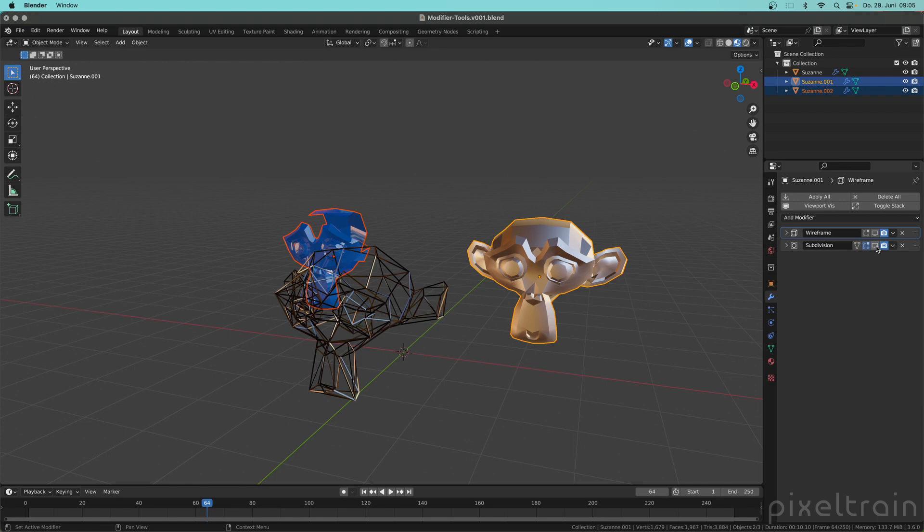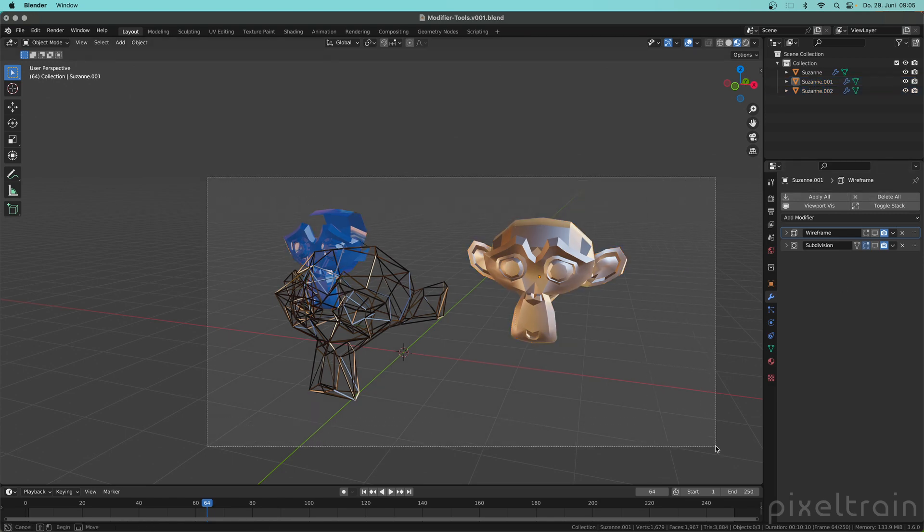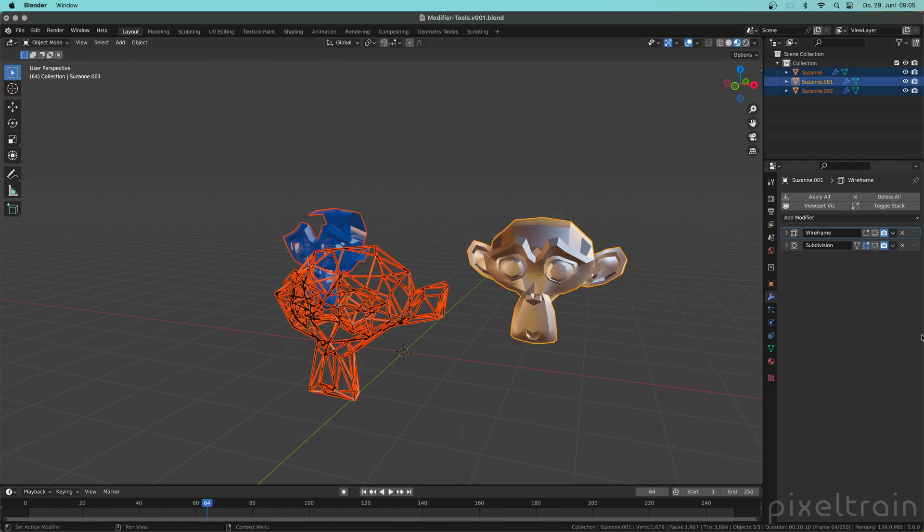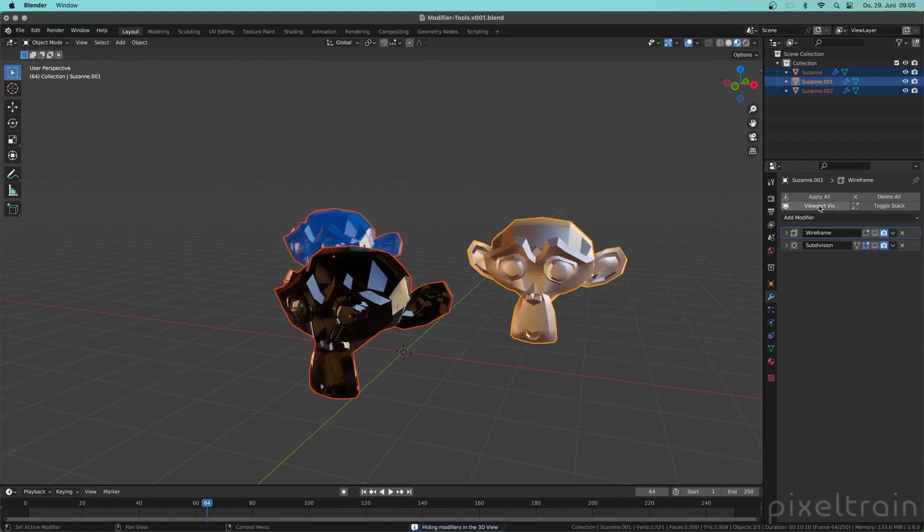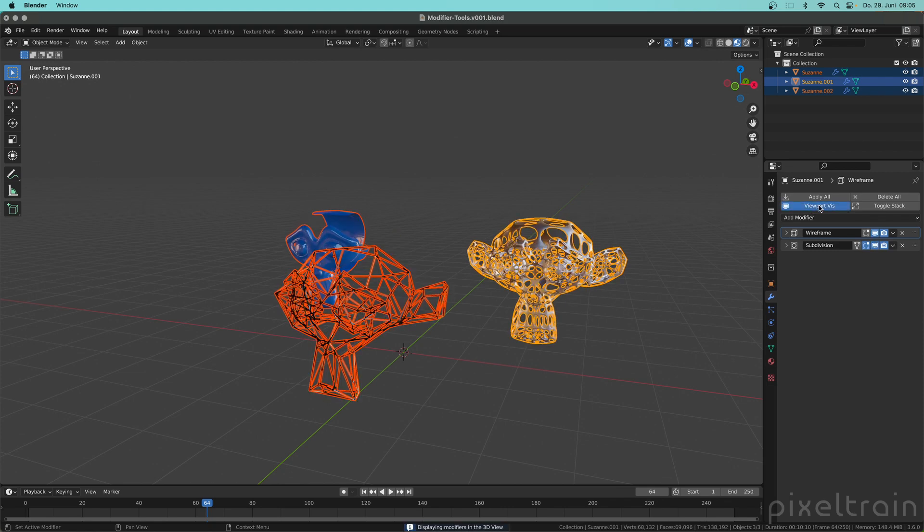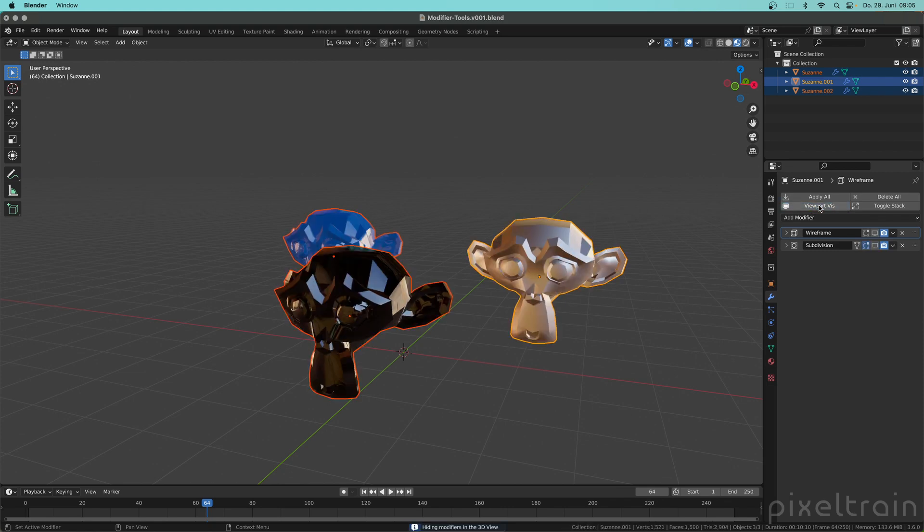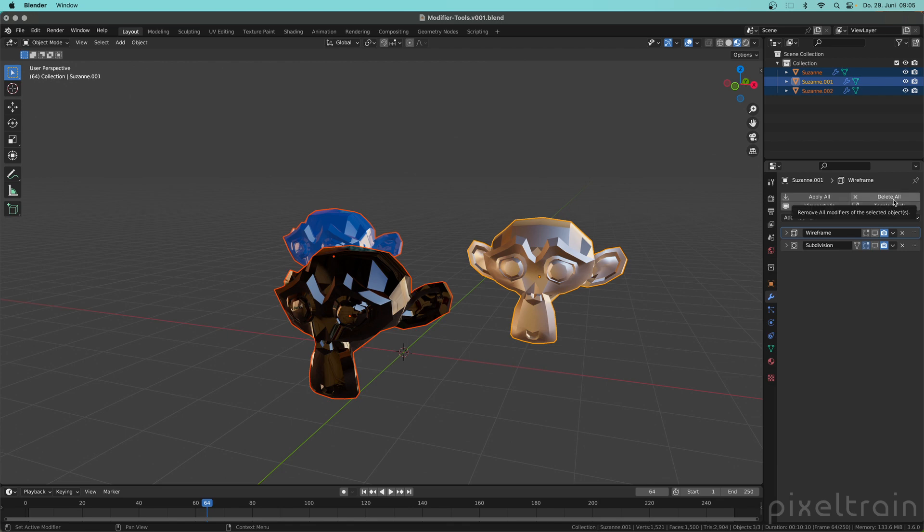You have to hold Alt all the time, and a faster way with the Modifier Tools is you select everything here. Say I want to change the viewport visibility of all of them here and you don't have to hold Alt, so it works directly here. So all these buttons here work with more than one selected object. Really cool.